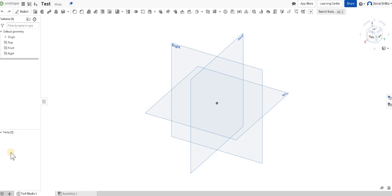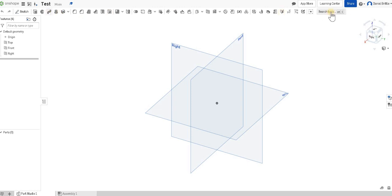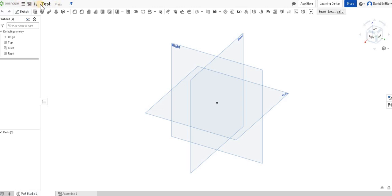And as you're creating new parts you've got your parts list just below as well, so all really useful. All of the functions are along the top which you'll notice change occasionally. So if you're going to a sketch these options will change to ones that are specific to sketching.